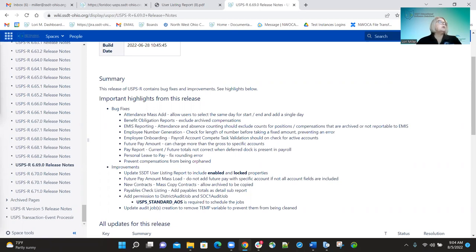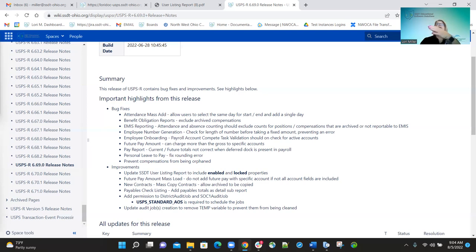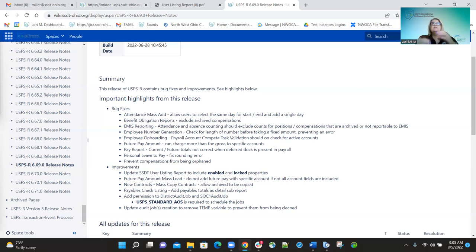Another fix was the employee number generator. When it was initially being used, it was checking for specifically nine characters when building new employee numbers. A lot of districts don't use nine characters, so we updated the generator to only take the number of characters available from the employee count number. So if that number is seven characters, it will create it using just seven characters, not nine.